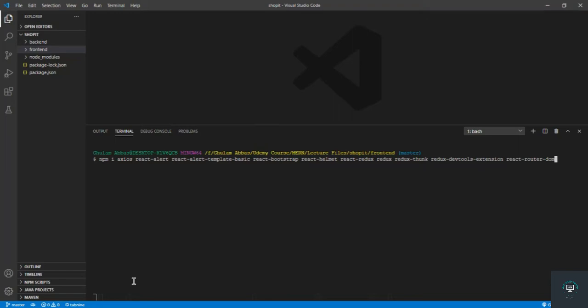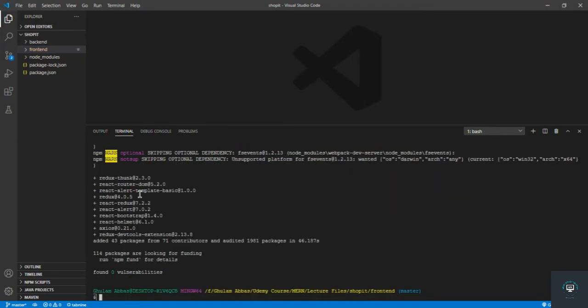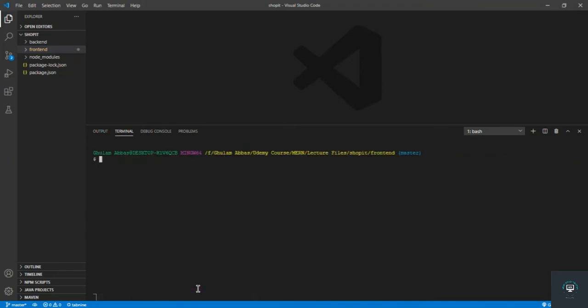We'll also need to install other packages later like a slider, countries-list, pagination, and input-range, but right now I want to install the core packages everyone must have: axios, react-alert, react-bootstrap, react-helmet, and Redux. Press Enter to install all these packages, then we'll clean our React project. The packages are now installed successfully.